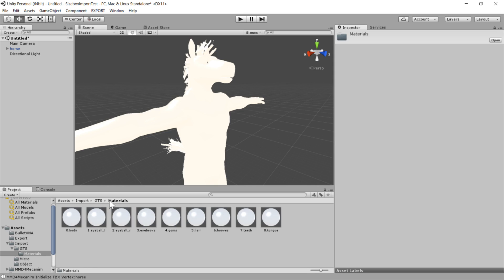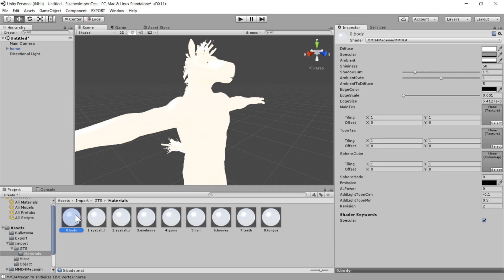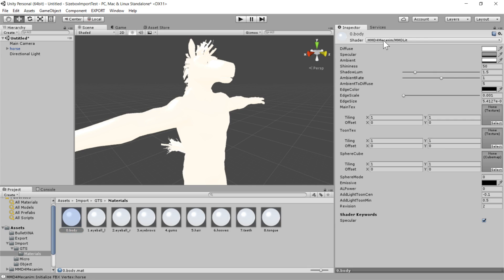So you'll notice that he has a bit of an odd look to him. He's very, very bright white, and all the detail has been washed out. And I will show you why that is. So if you go into this materials subfolder, you'll see if we click on the shaders that are being applied to his body. You see his bodies, eyeballs, eyebrows, etc. all have a different shader.